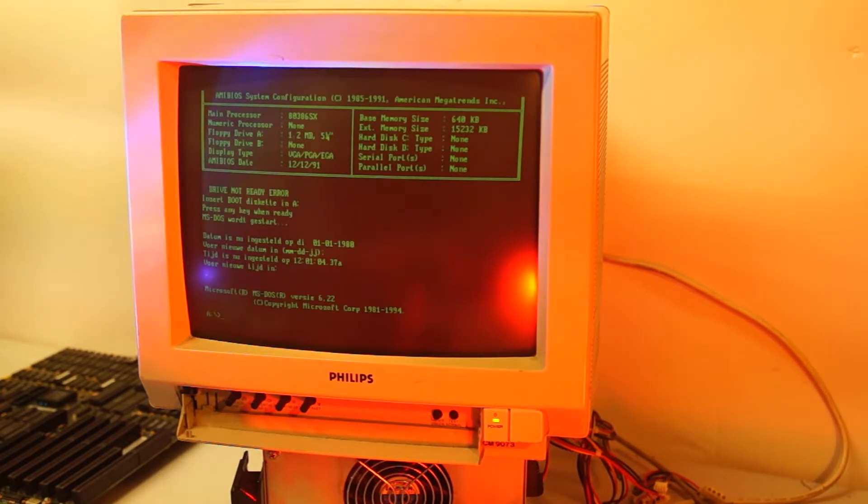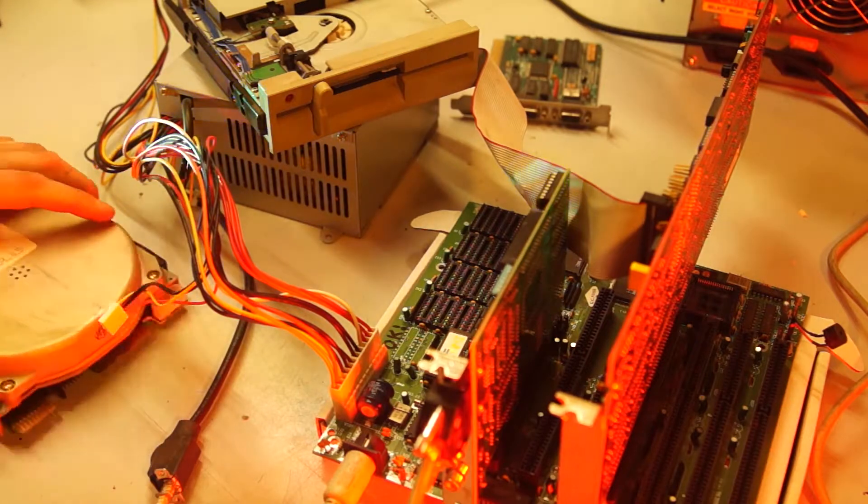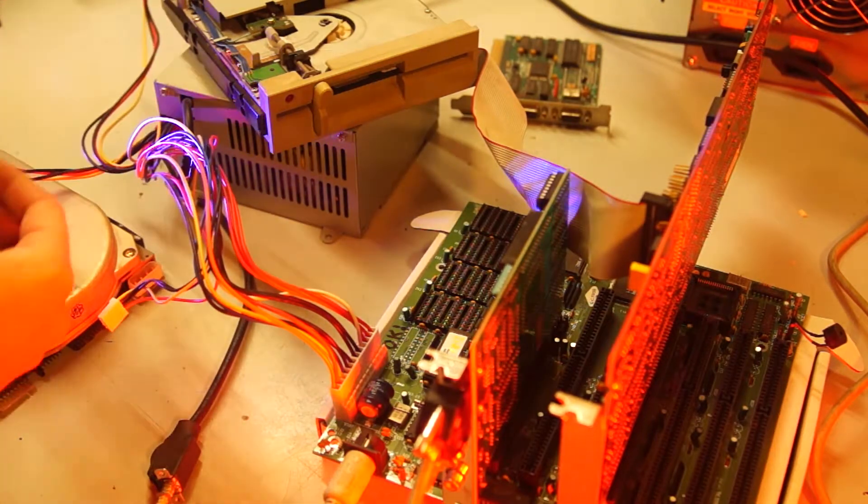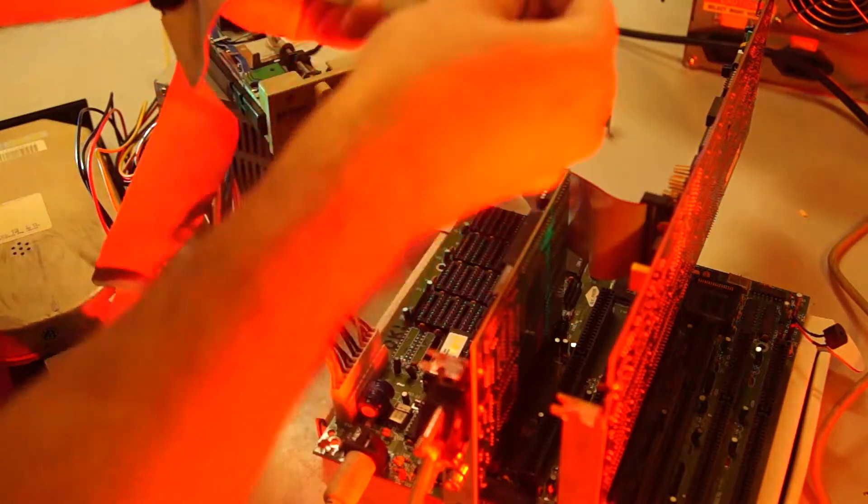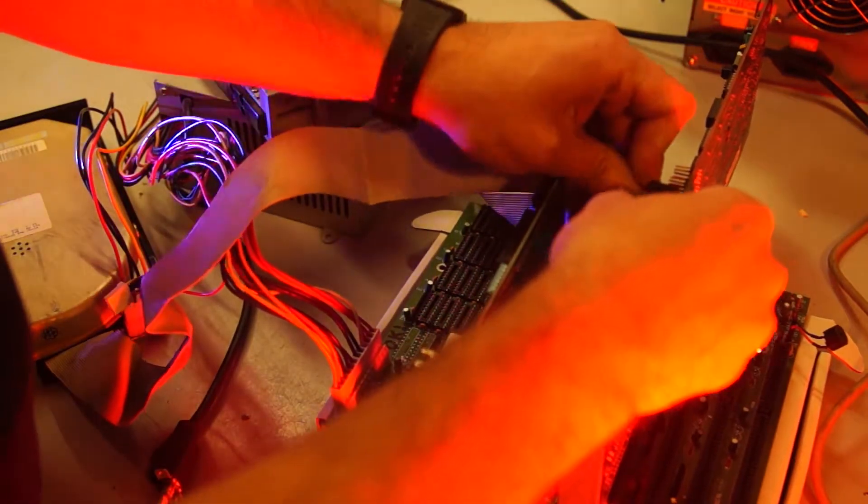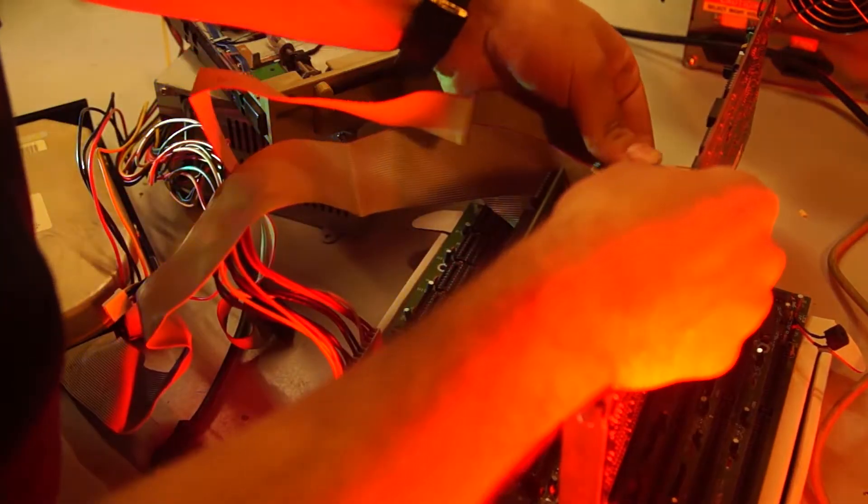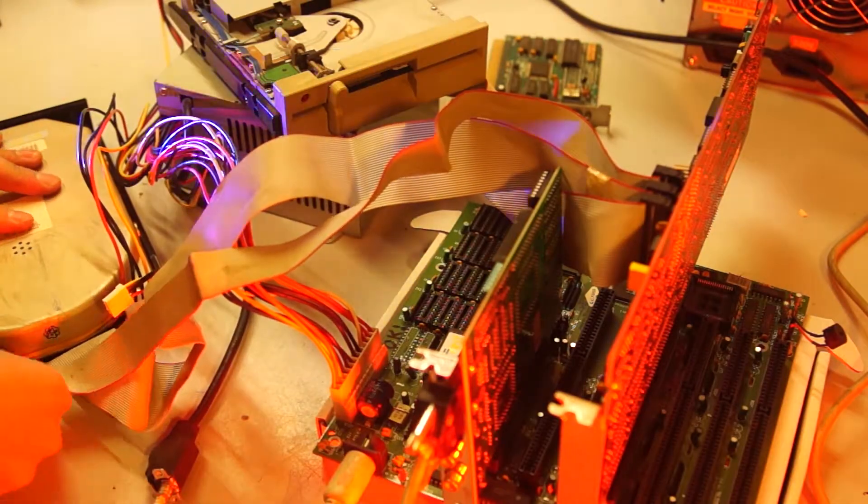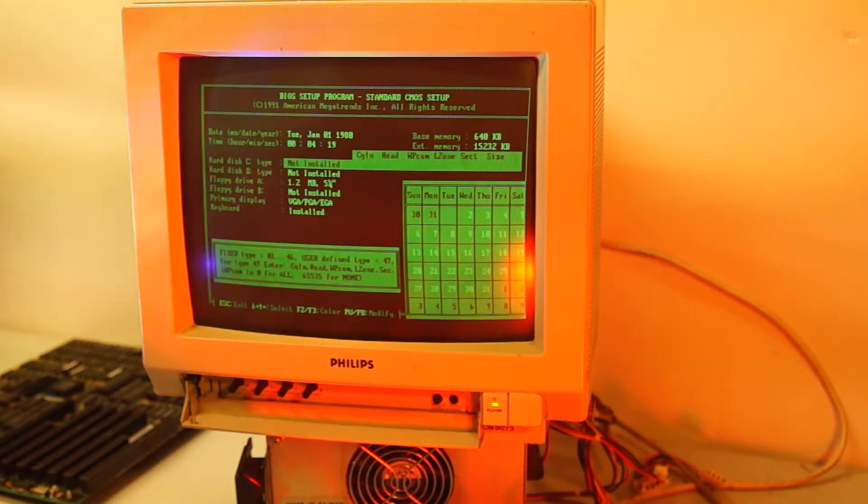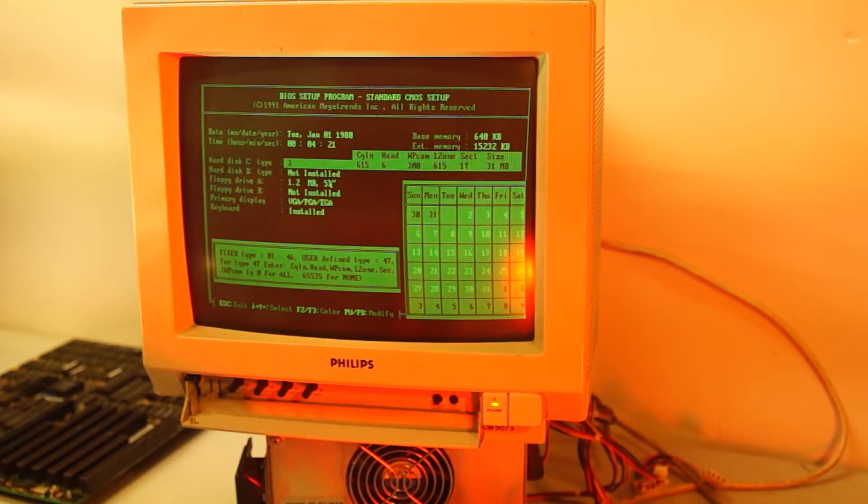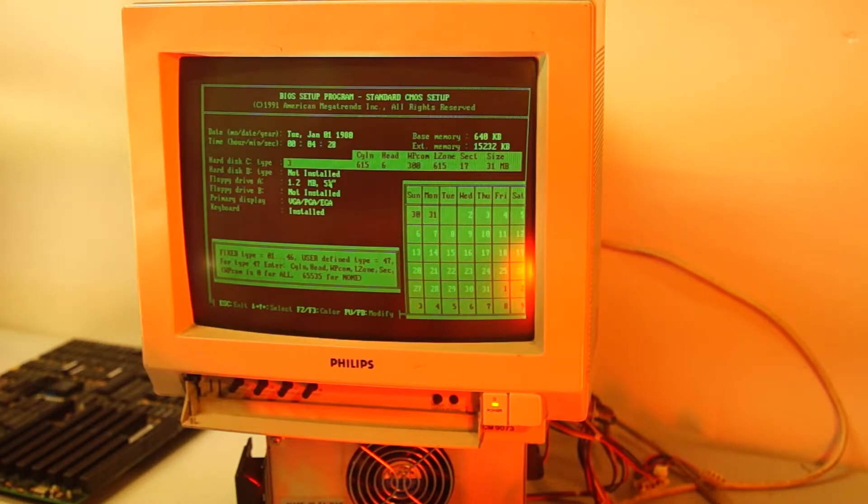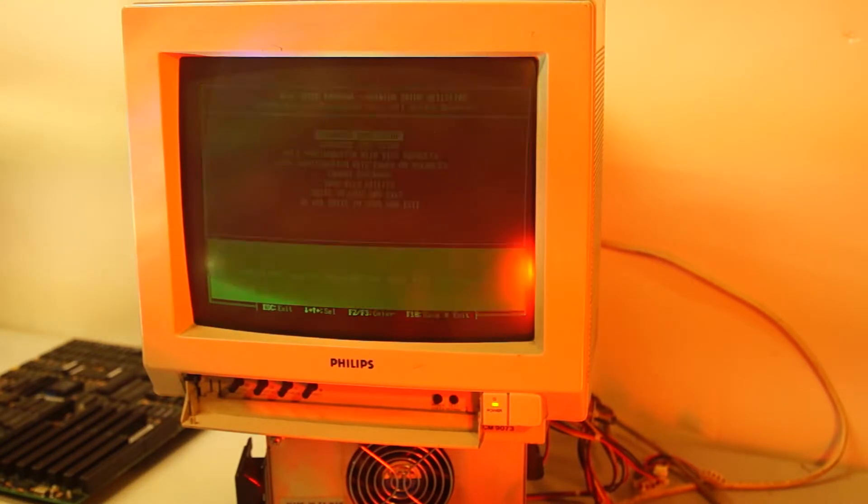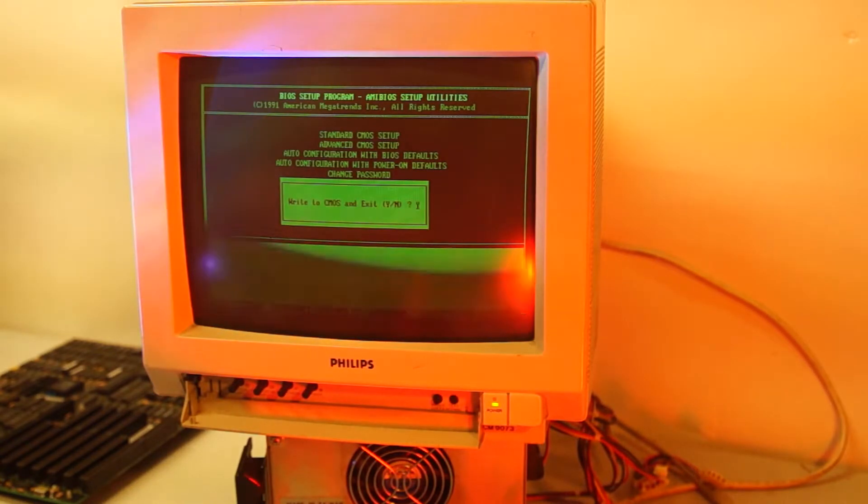Now, I'm going to attempt to configure the hard disk. The Seagate ST251 can be configured as a Type 3, a Type 40 or a Type 47 with custom settings. Let's try it as a Type 3.